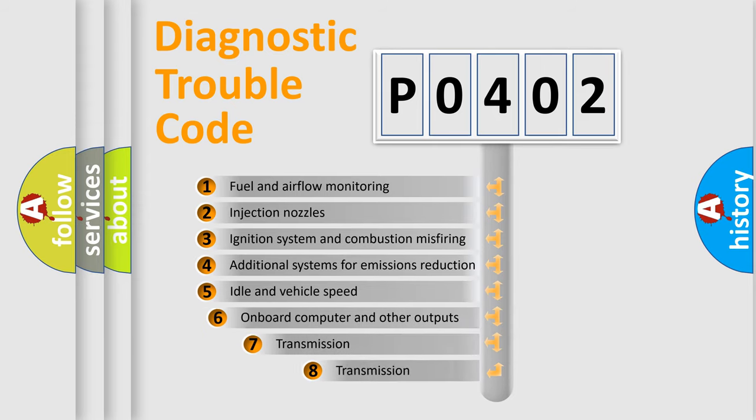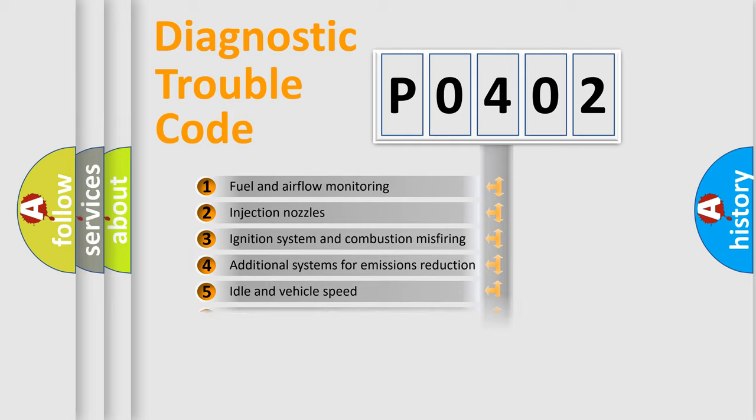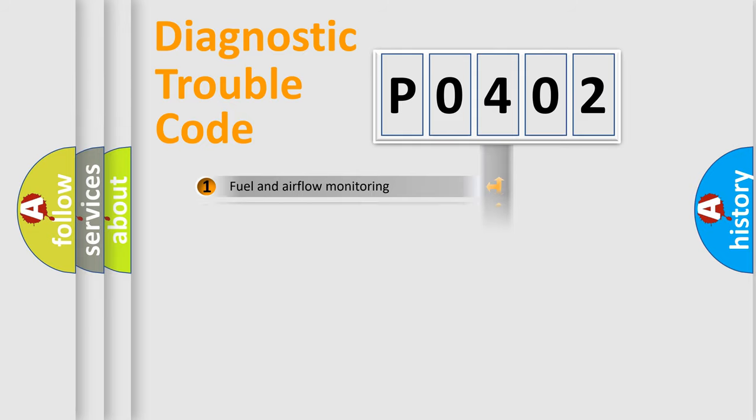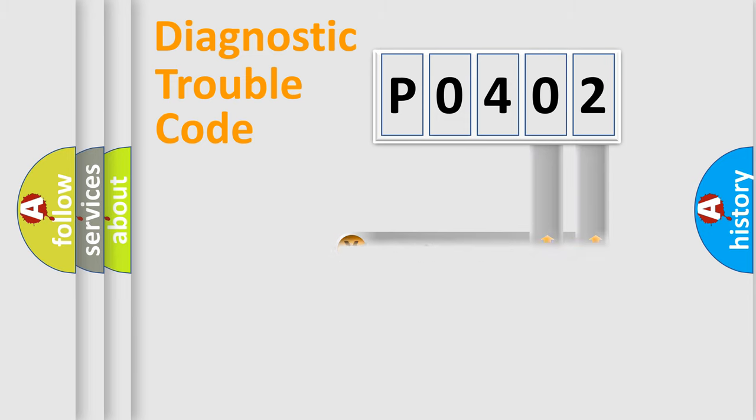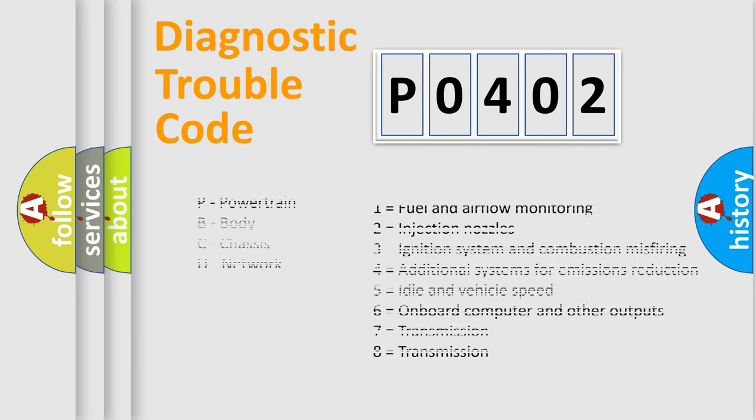The third character specifies a subset of errors. The distribution shown is valid only for the standardized DTC code. Only the last two characters define the specific fault of the group. Let's not forget that such a division is valid only if the second character code is expressed by the number zero.